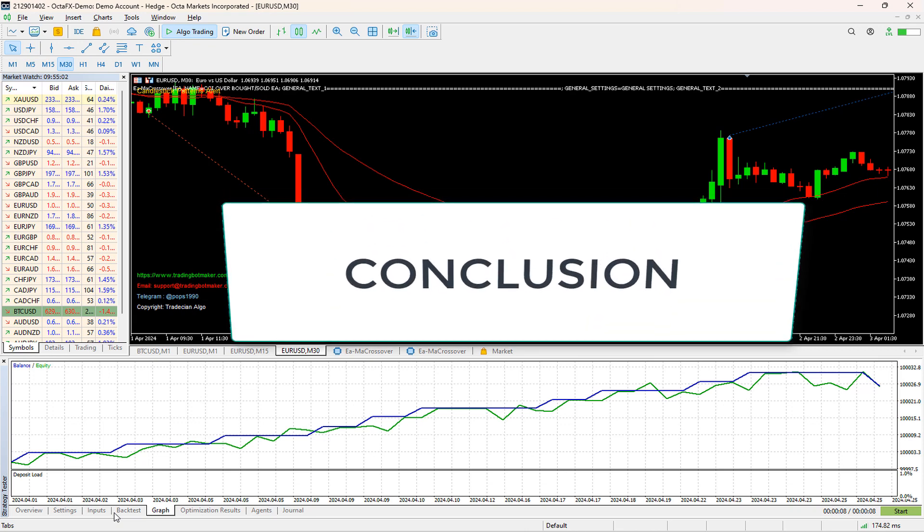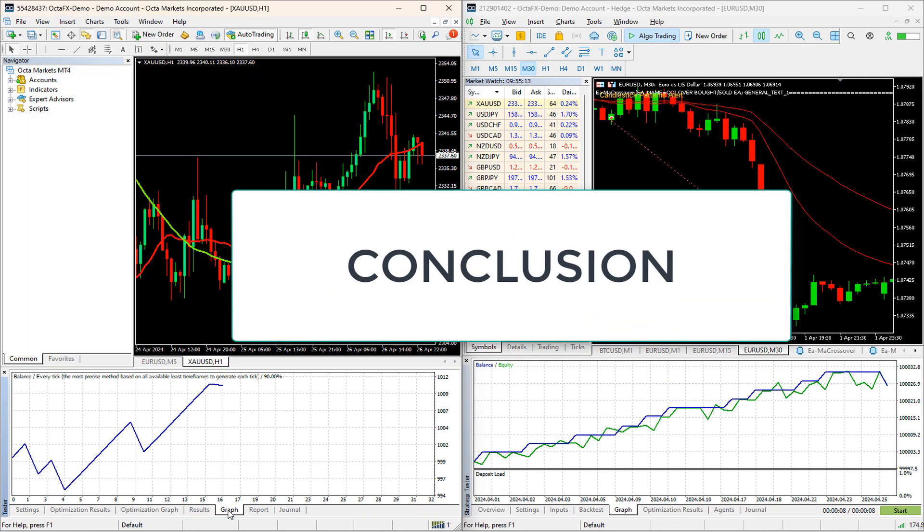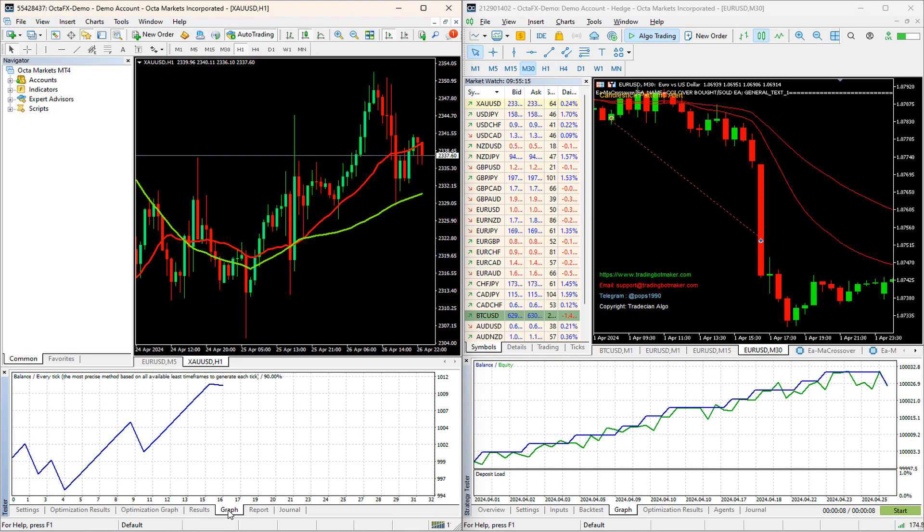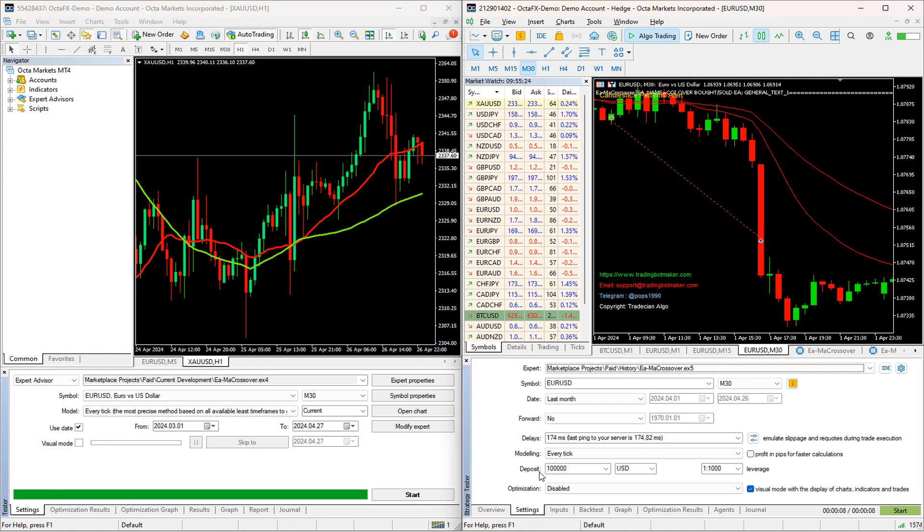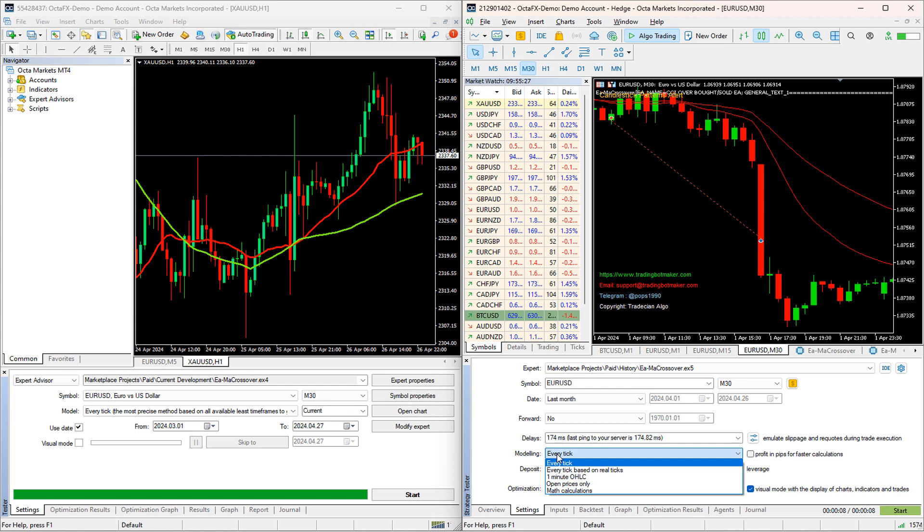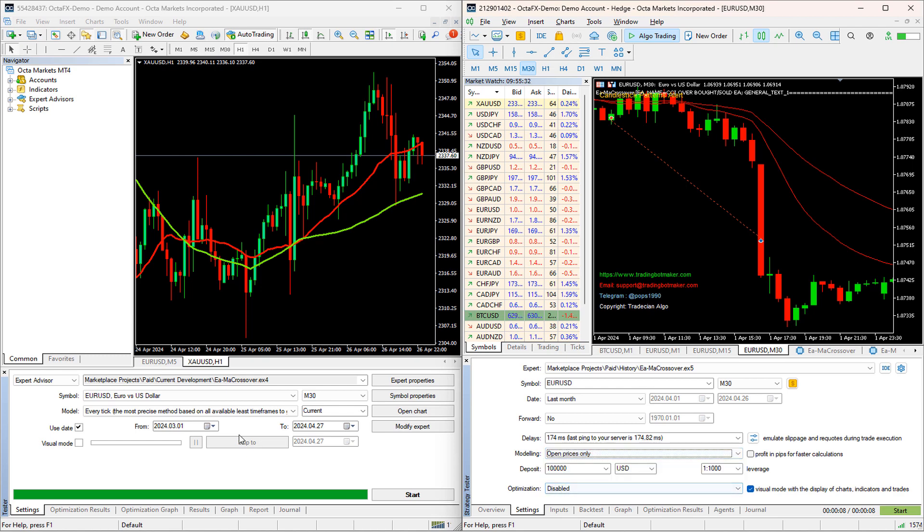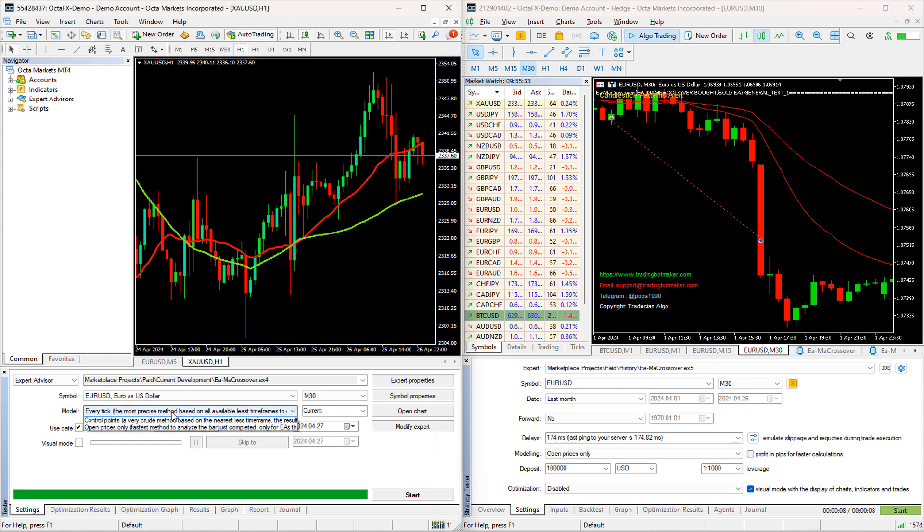Conclusion. And there you have it. By optimizing our basic moving average crossover EA in both MT4 and MT5, we've learned how to improve its performance and increase its profitability. Now before ending this video, I'm going to give you a pro tip to make the optimization a lot faster for MT4 and MT5.